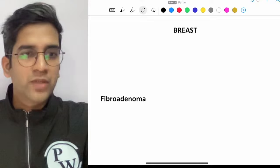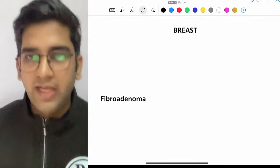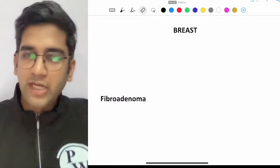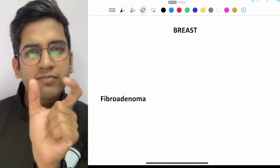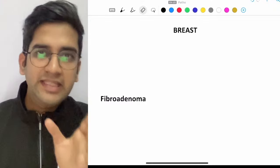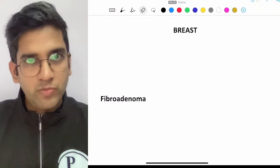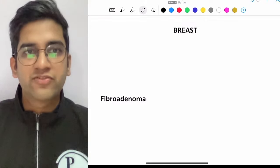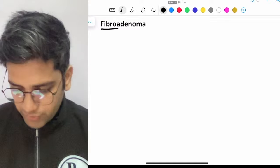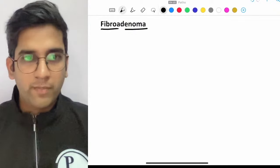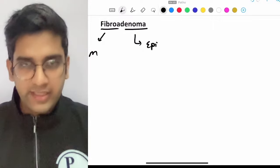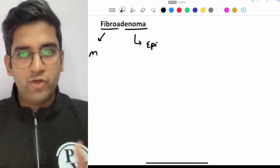So just to start with, from the term fibroadenoma, what do you understand? Is it an epithelial tumor, a mesenchymal tumor, or a mix of both? The term fibroadenoma has two components: 'fibro' is your mesenchymal component and 'adenoma' is an epithelial component. So there are two components here — fibro and adenoma.